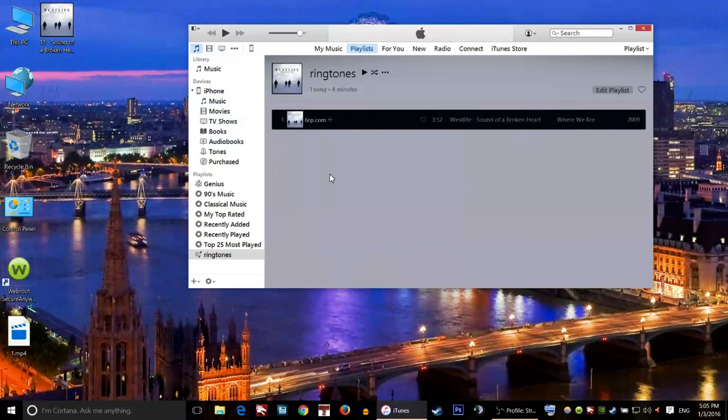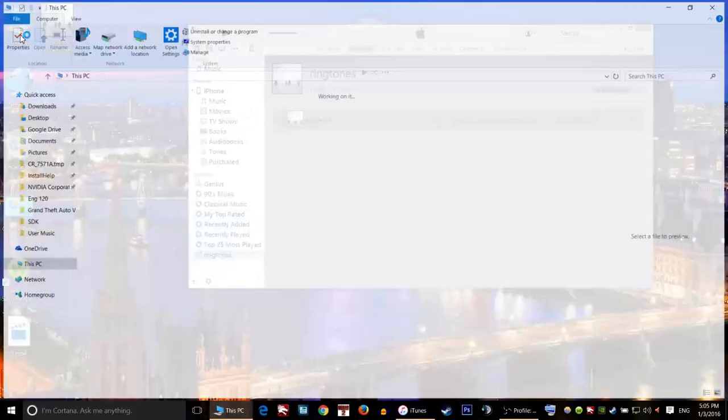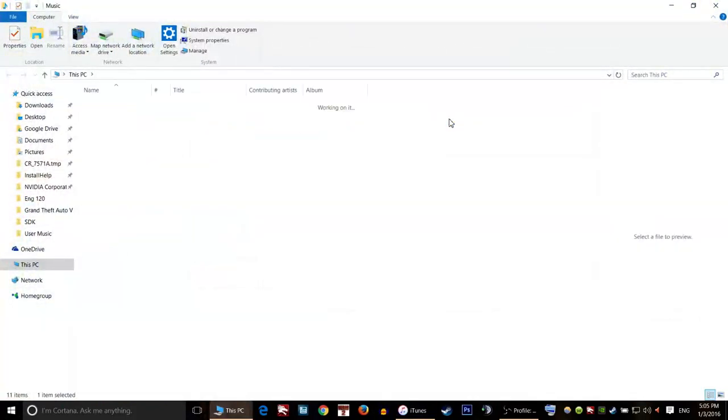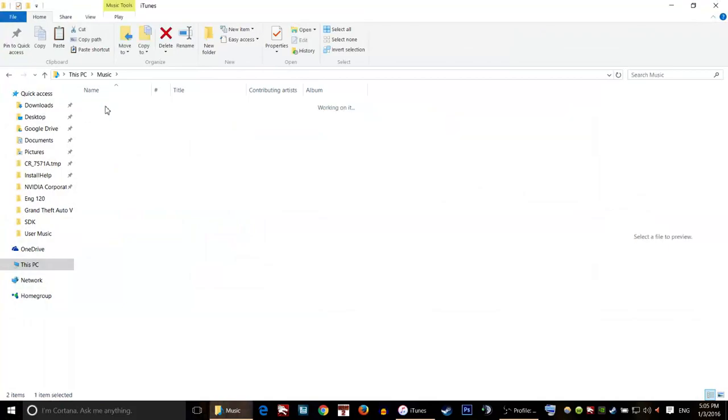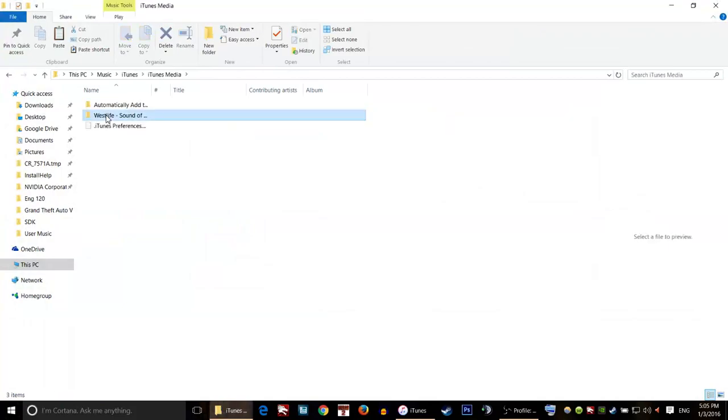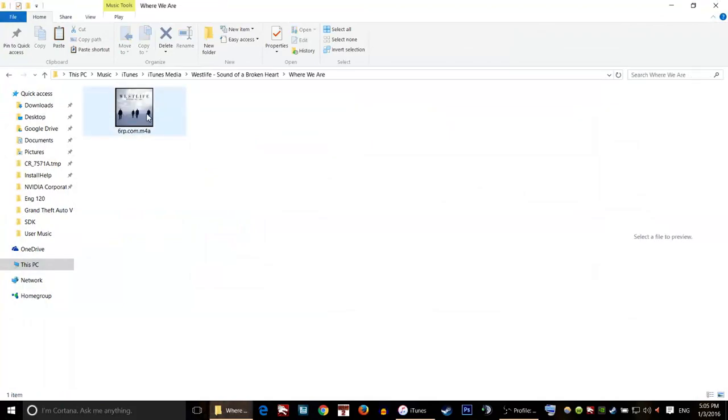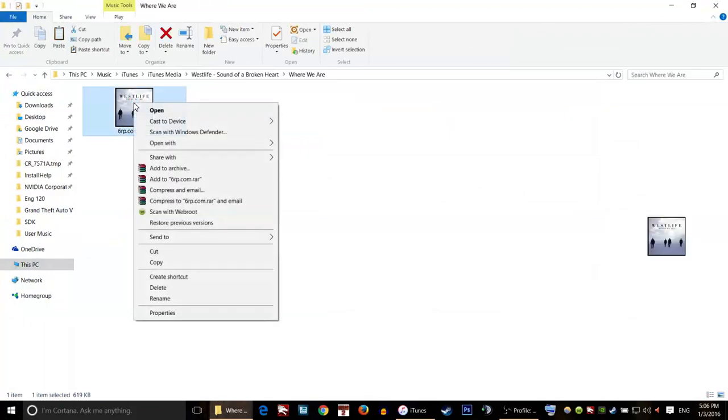What we will have to do is just open this PC, and then click on Music, iTunes, iTunes Media, and then the name of the song. Open all the folders, and then we have the file here.